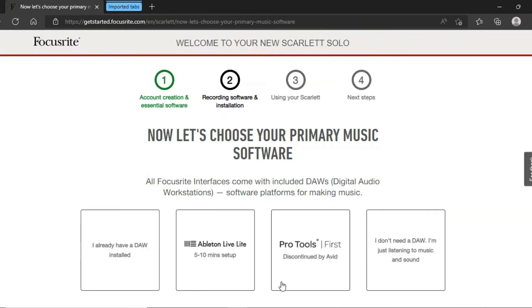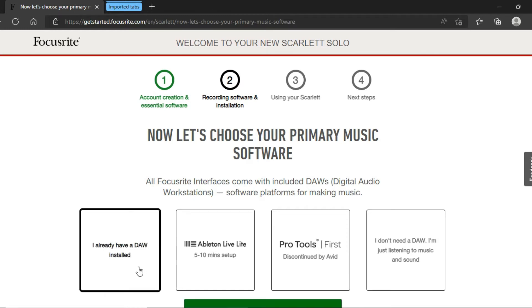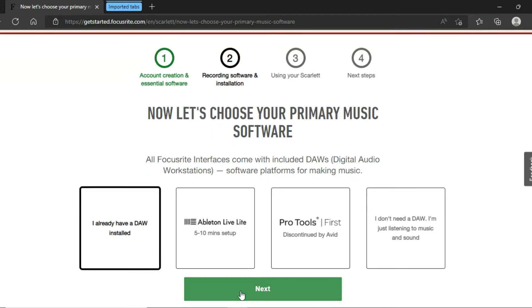Here you have to choose which software or DAW you will use to make music — whether you are going to use a regular DAW you already have, Ableton Live, Pro Tools First, or just use the audio interface for listening to music. I am clicking on the first option because I have already installed the DAW I want. You can click on the option according to your needs, and then click on Next.